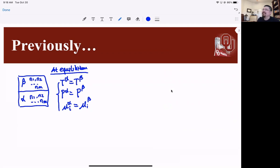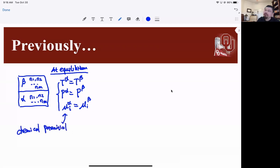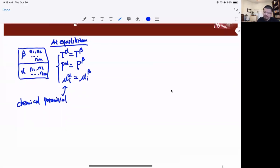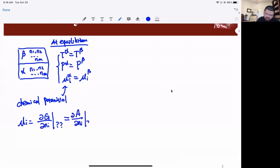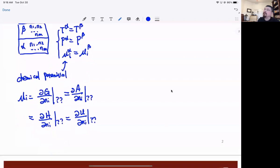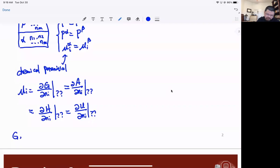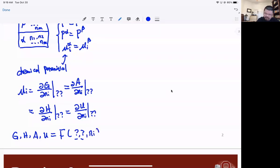This third equation is indeed the reason why we need to understand the chemical potential — this is why we define it. We have four different ways of defining the chemical potential: μᵢ is defined as dG/dnᵢ, dA/dnᵢ, dH/dnᵢ, and dU/dnᵢ. This is because we are changing the energy equations G, H, A, U as a function of their corresponding independent parameters together with nᵢ.